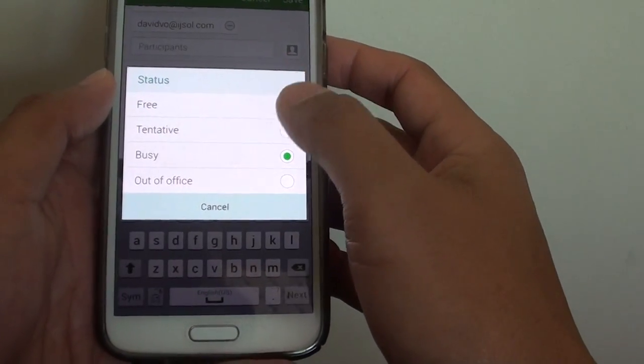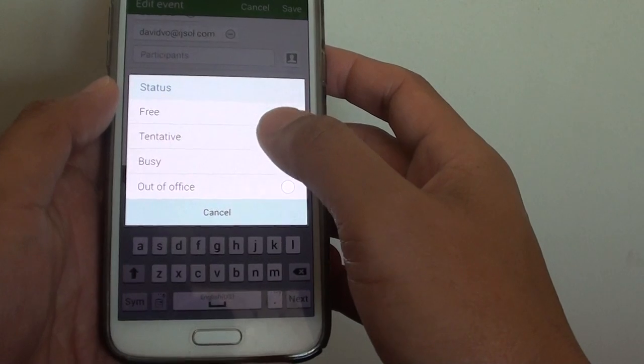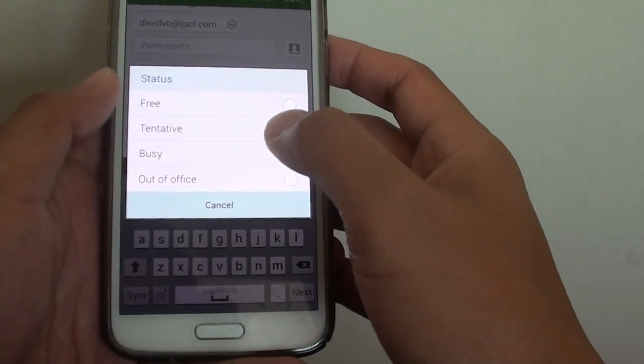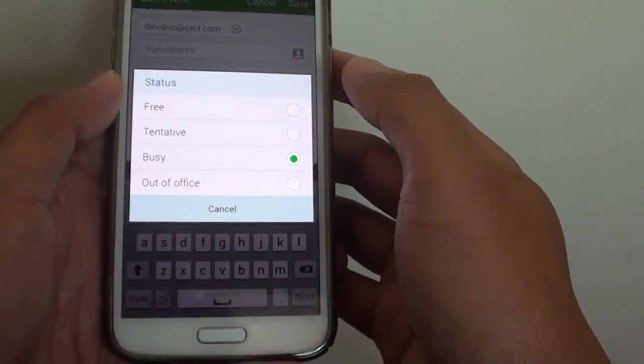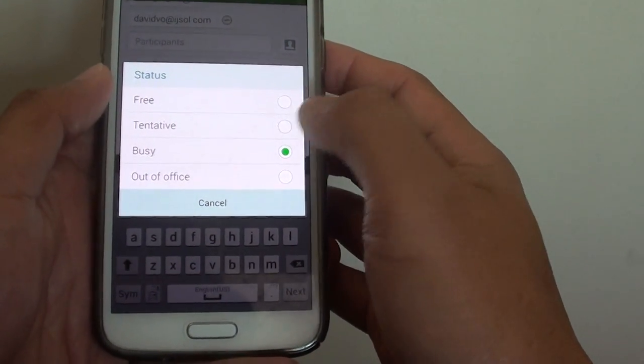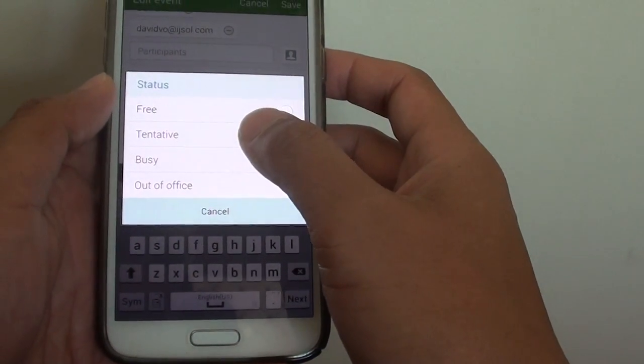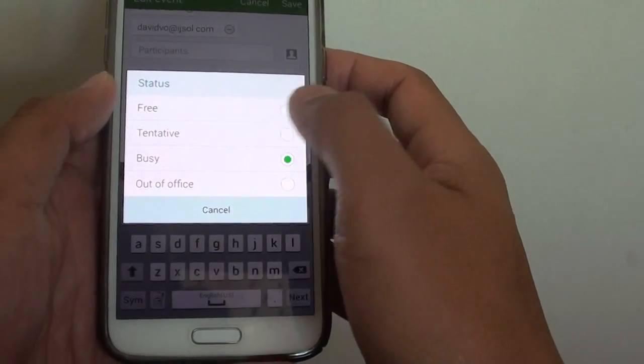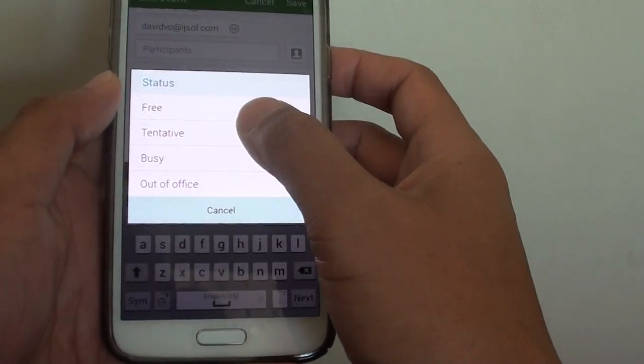So you can choose busy, tentative or out of office or free. So let's say we are not sure, so we choose tentative.